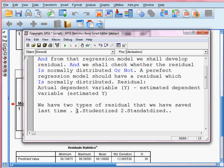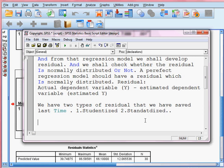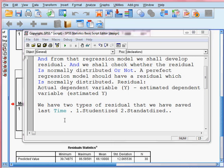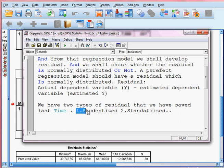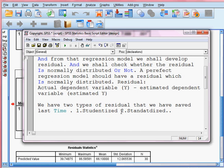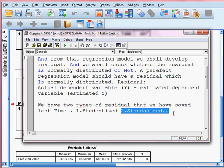Now we shall check whether these two residuals are normally distributed or not. First we check the studentized residuals, then we shall check the standardized residuals — we'll do the second one later. First I do the first one.